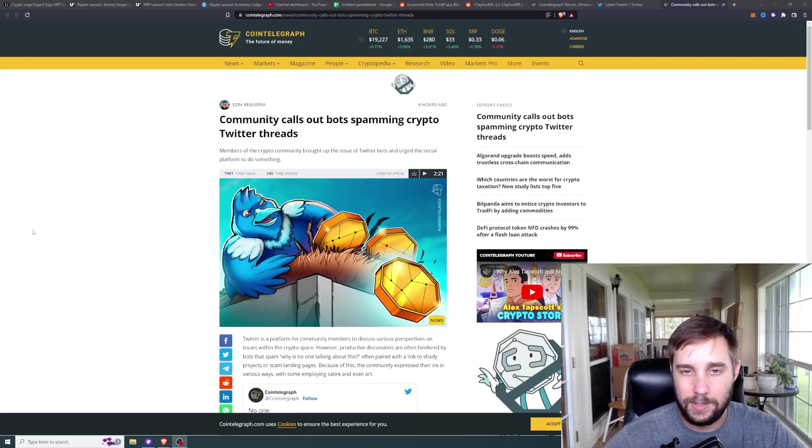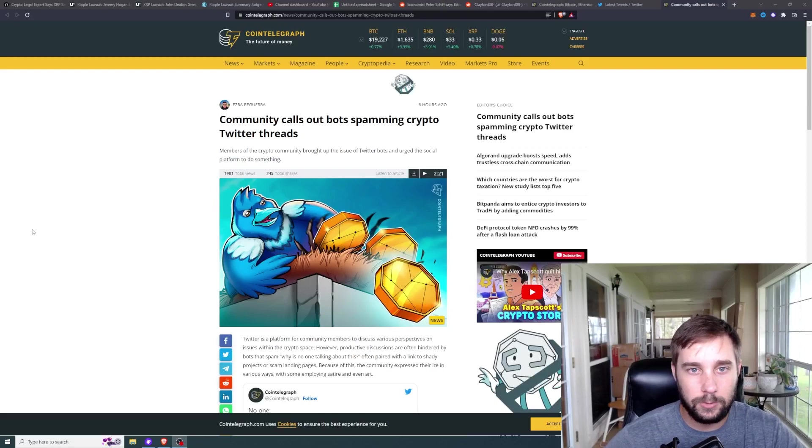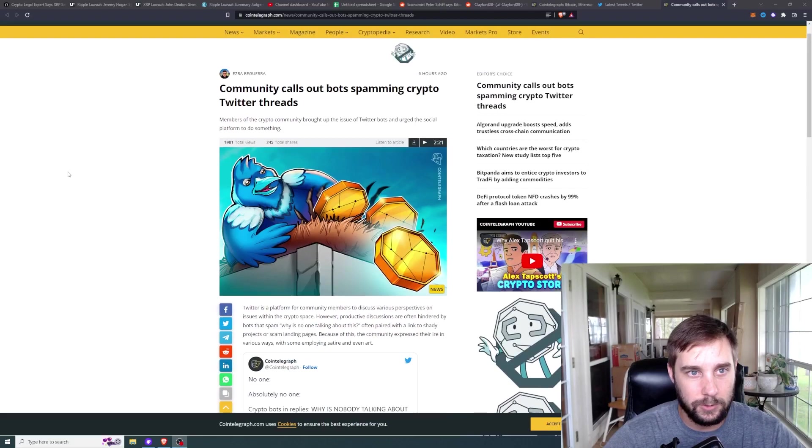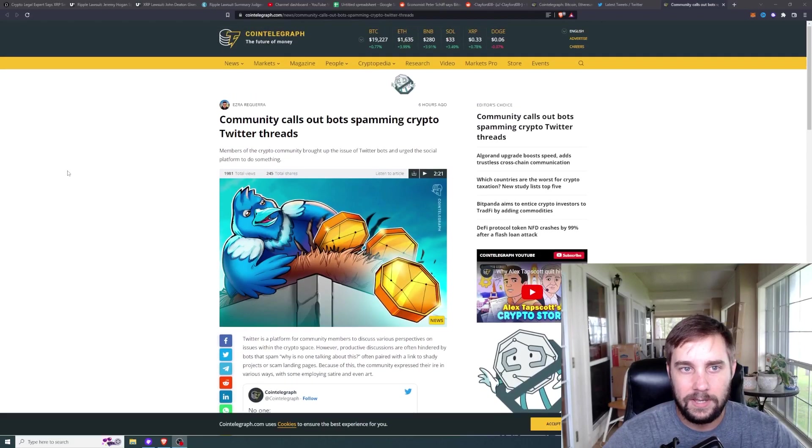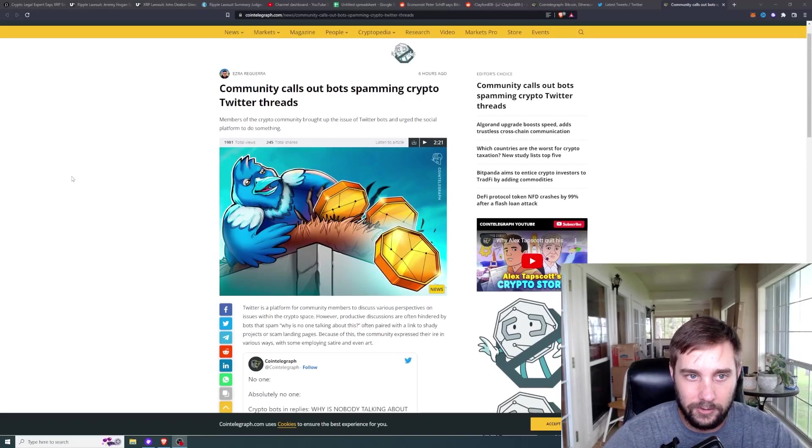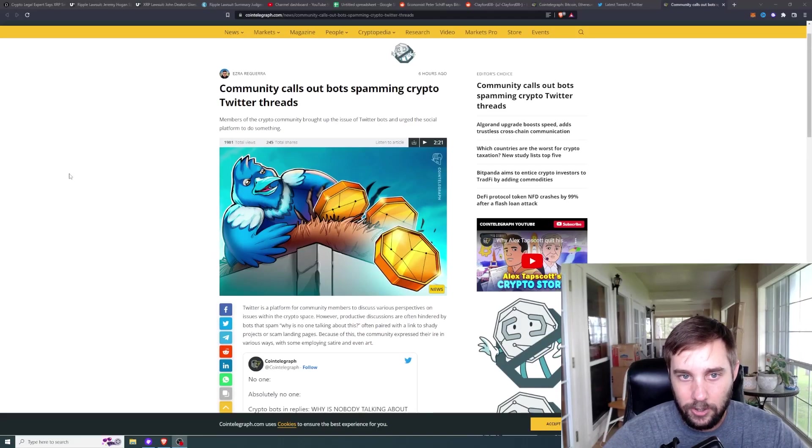To have every single tweet that is sent out by somebody in the crypto sphere be plagued with bots, it's really becoming an issue. The article that I wanted to share with you guys today is on CoinTelegraph and it's titled 'Community calls out bots spamming crypto Twitter threads.'